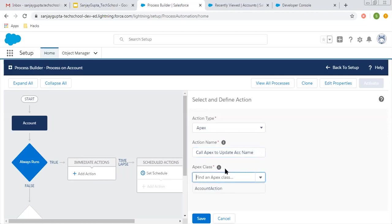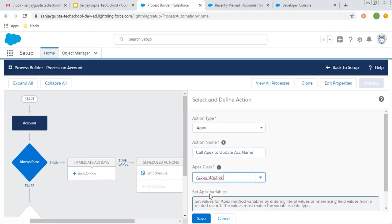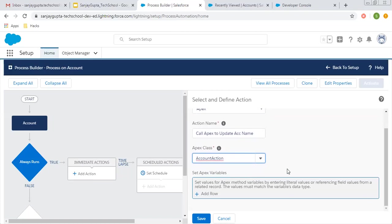Here you can see that the Apex class name is populated automatically. Wherever you have the @InvocableMethod annotation, those classes will be available here so you can pass parameters into them.